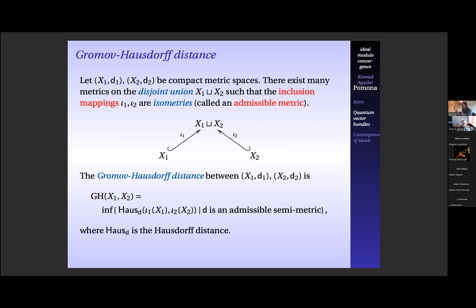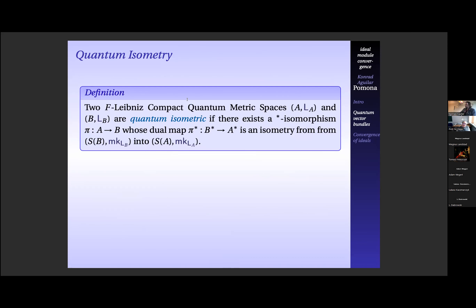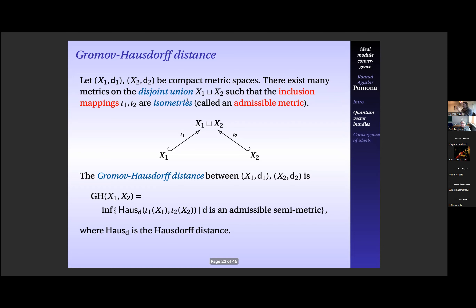A semi-metric means the zero condition is missing: if they're the same it's zero, but zero doesn't require them to be the same. You embed these spaces and take the Hausdorff distance on whatever admissible set. Distance zero gives a surjective isometry — this is also a complete metric on the class of compact metric spaces. Before building a noncommutative analog to the Gromov-Hausdorff distance, we should define what distance zero should mean between quantum metric spaces. In the classical case, Gromov-Hausdorff distance is zero if and only if there's a surjective isometry.